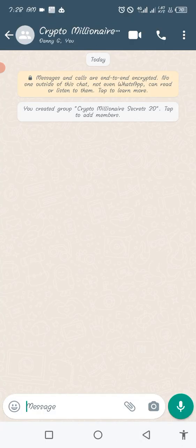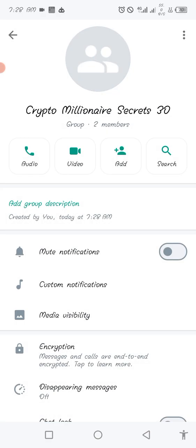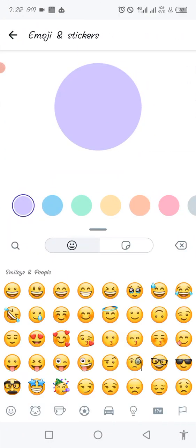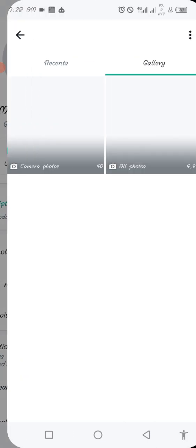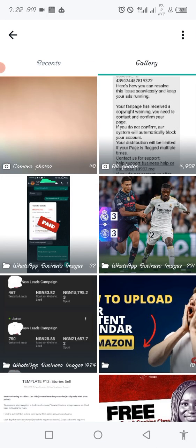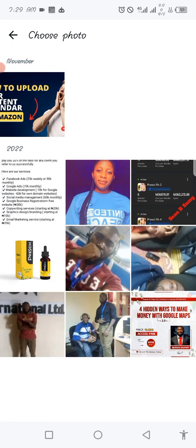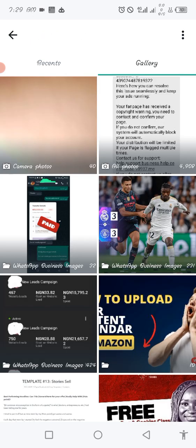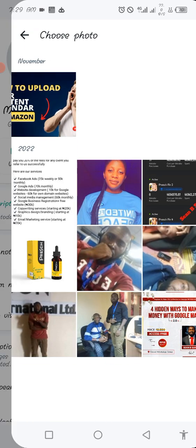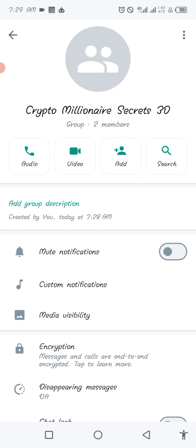Once you save, you can upload a picture. Your group has been created. To upload a picture, tap on the top where you see the icon of people, tap on it, and you can select your picture from your gallery or wherever you want to select it from. Select the picture and click 'Done' to set your group picture.